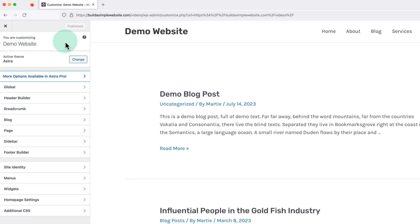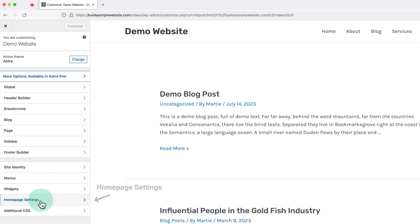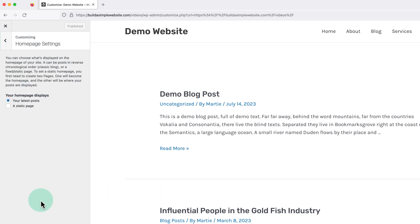Now on the left we need to find and click into homepage settings. And I should point out here that some themes call this option by different names, but it's usually going to be called something like homepage settings or front page settings.